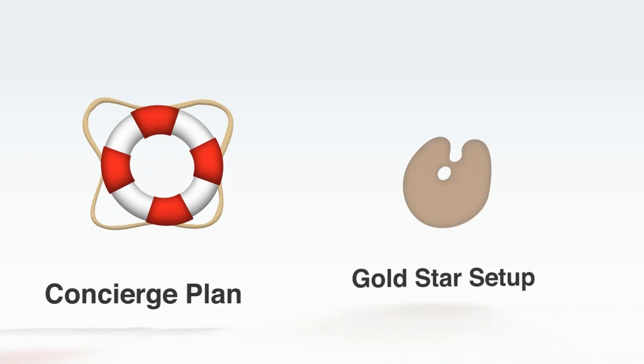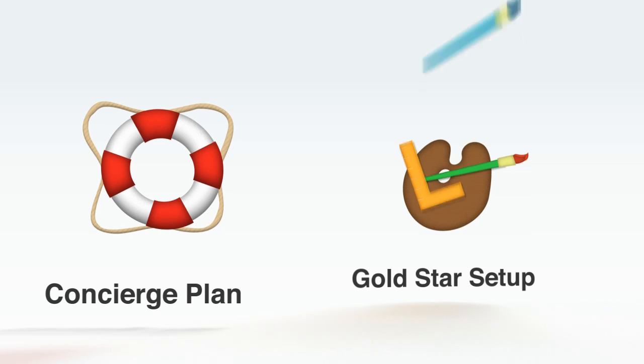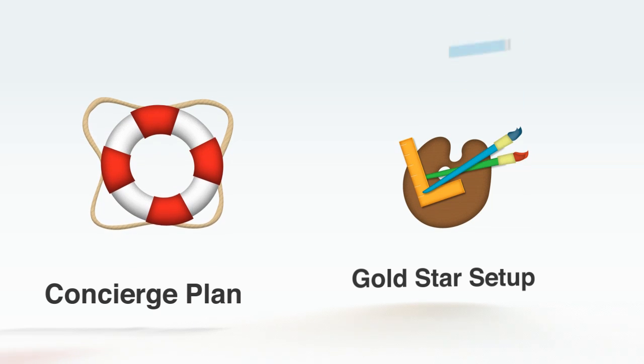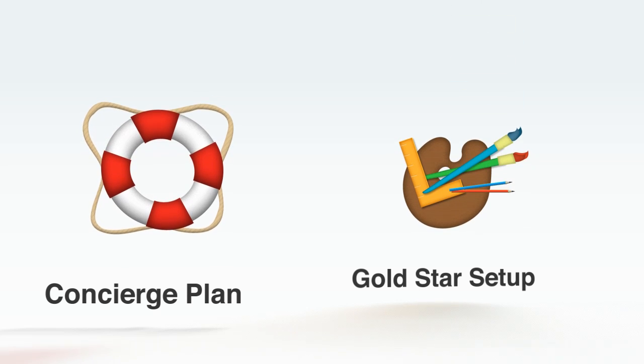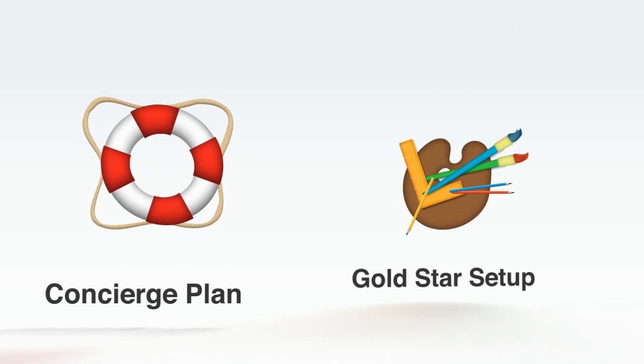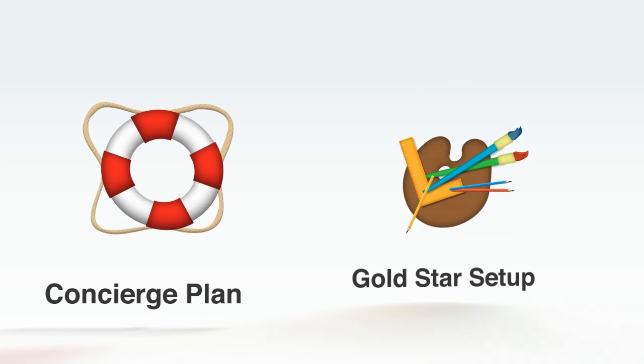If you're looking for some professional help, check out our concierge plan and Gold Star Setup service, giving you access to SocialGo's team of professional designers and web experts.